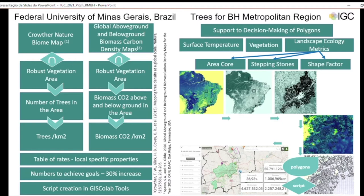We used as base maps the Crowther Nature Biome Map and Global Above-Ground and Below-Ground Biomass Carbon Density Maps. From the script, we arrived at a table of rates of local specific properties so that we can control the proposed increase of 30% of the areas. Together with this script, we presented to participants maps of surface temperature, vegetation, and landscape ecology metrics including ARA core, stepping stones, and shape factor. With this support, they can create and control the performance of new areas for carbon credit.